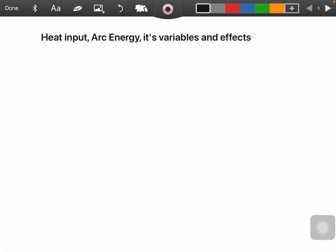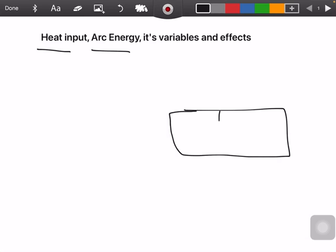Hello everyone. Today we are covering another topic of CC 3.2.2, which is about heat input, arc energy, its variables and effects. First of all, I will discuss the difference between heat input and arc energy — what actually arc energy is.